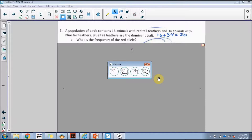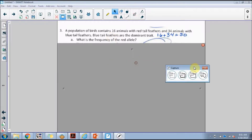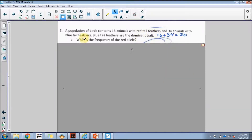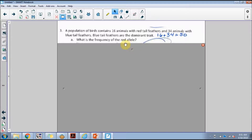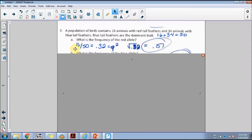Let's take a look at an actual practice problem. A population of birds contains 16 animals with red tail feathers and 34 animals with blue tail feathers; blue tails are the dominant trait. First, figure out the total number of organisms: 16 plus 34 equals 50 birds. For part a, the red allele is recessive, so it's represented by q squared: 16 out of 50 equals 0.32. To find q, take the square root: q equals approximately 0.57.